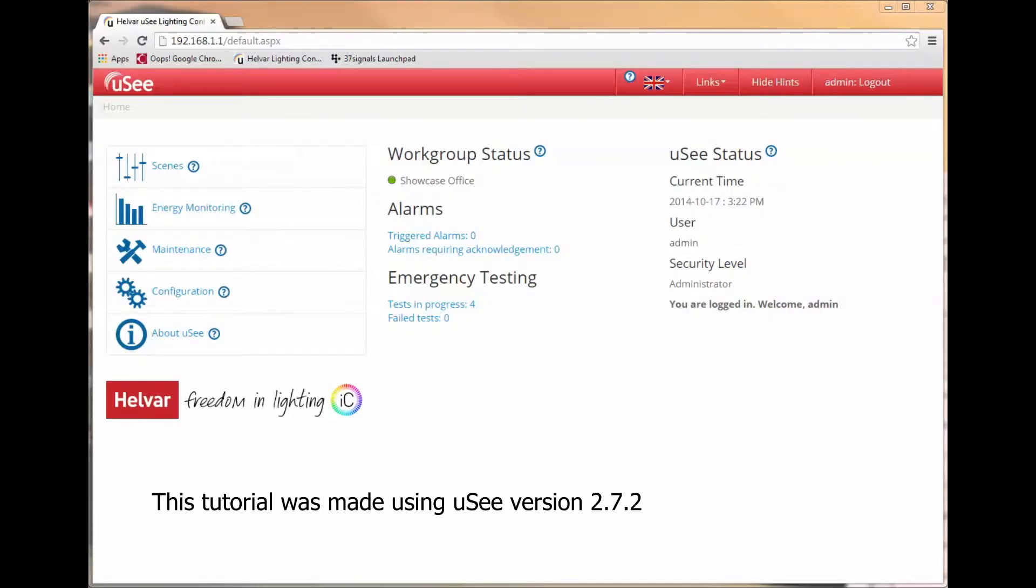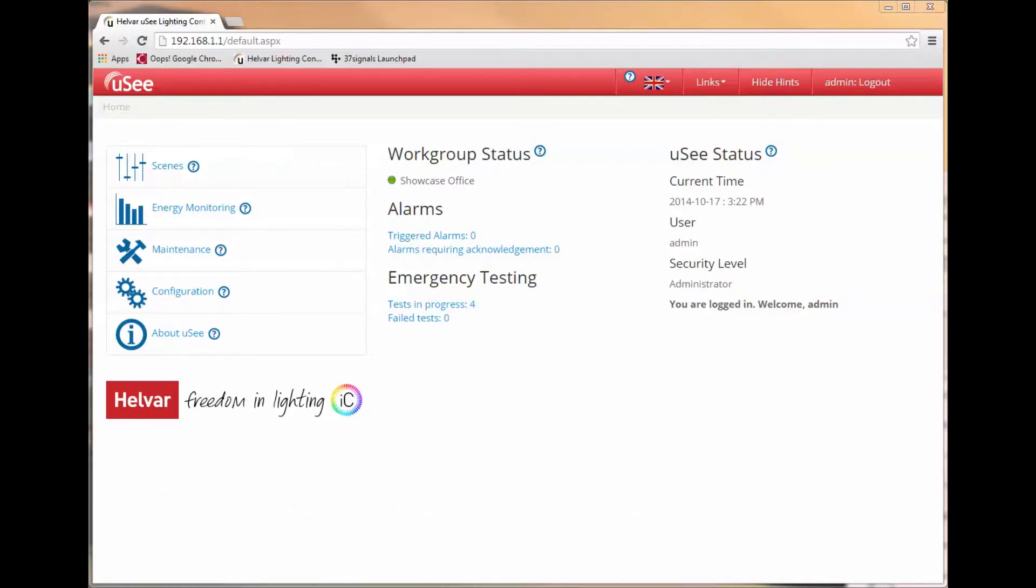Welcome to another training session on UC. Today we are going to be looking at alarms, how they can be set, viewed, and managed.